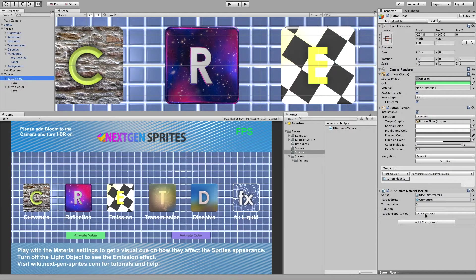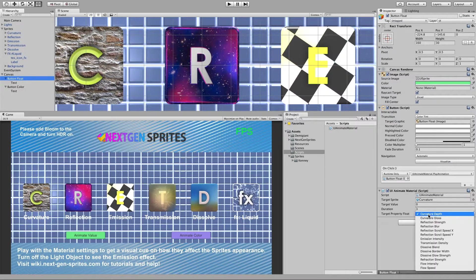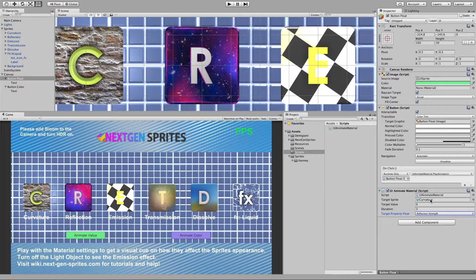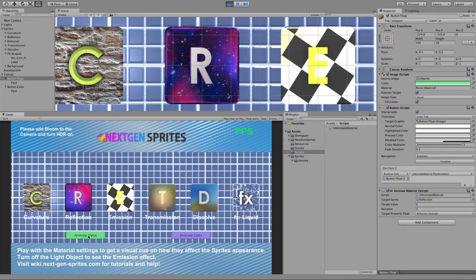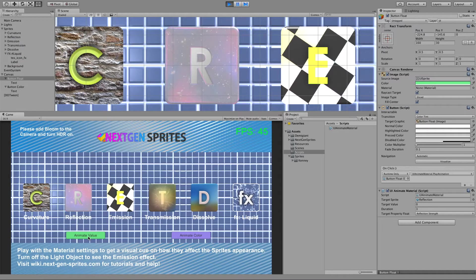We can also use this for all other properties. For example, reflection strength - let's change the target sprite to the reflection sprite and set the target to zero so the reflection should disappear. Let's play the button - no more reflection.